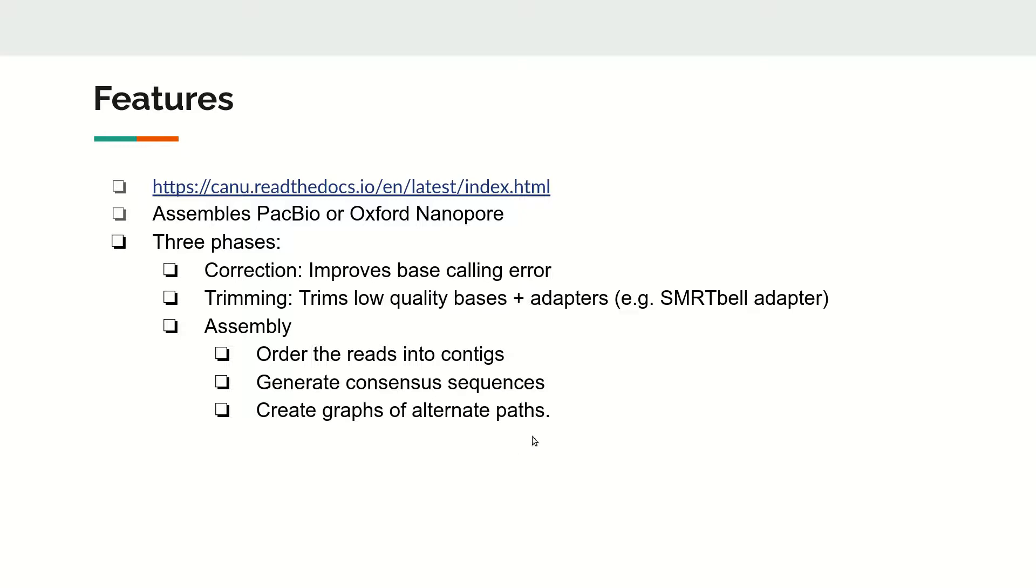In summary, Canu does everything from start to end - error correction, trimming, and assembly - all in one single package. The only limitation is that it is computationally much more time-intensive. For this demo data, it took almost one and a half to two hours to complete the assembly process.